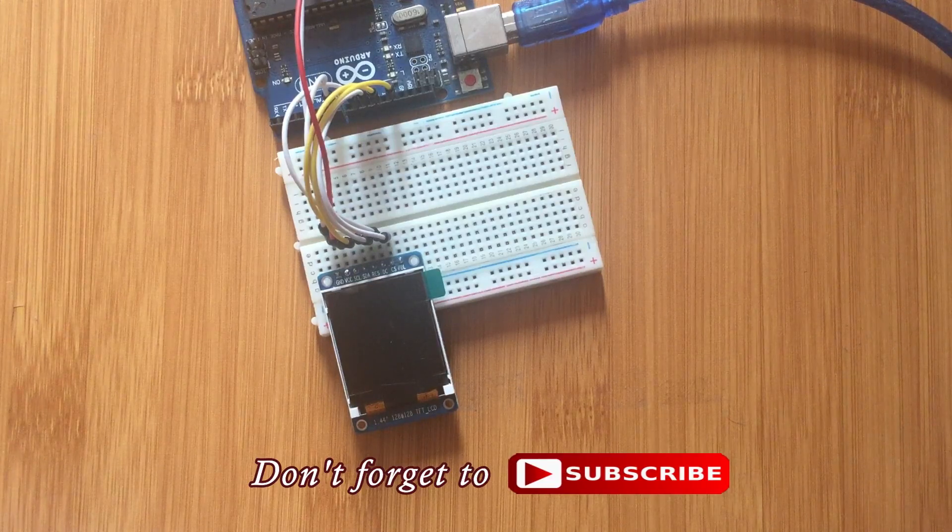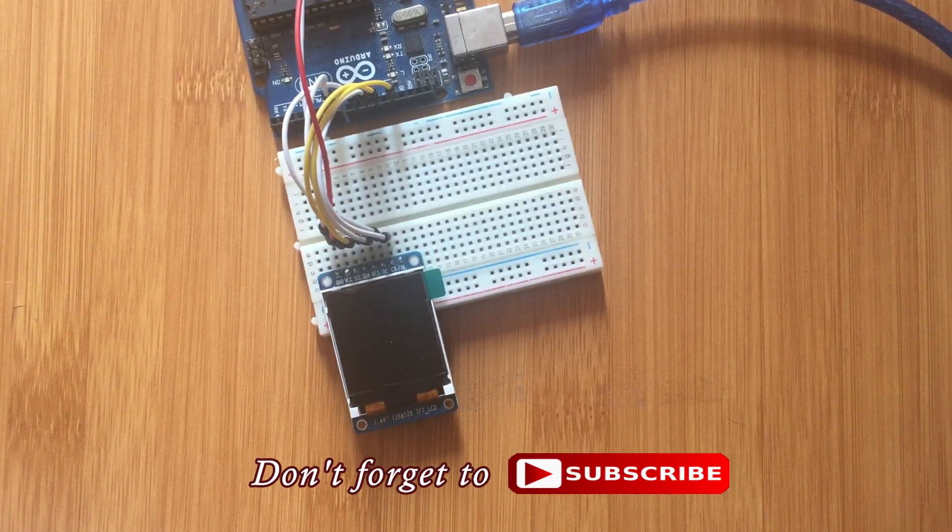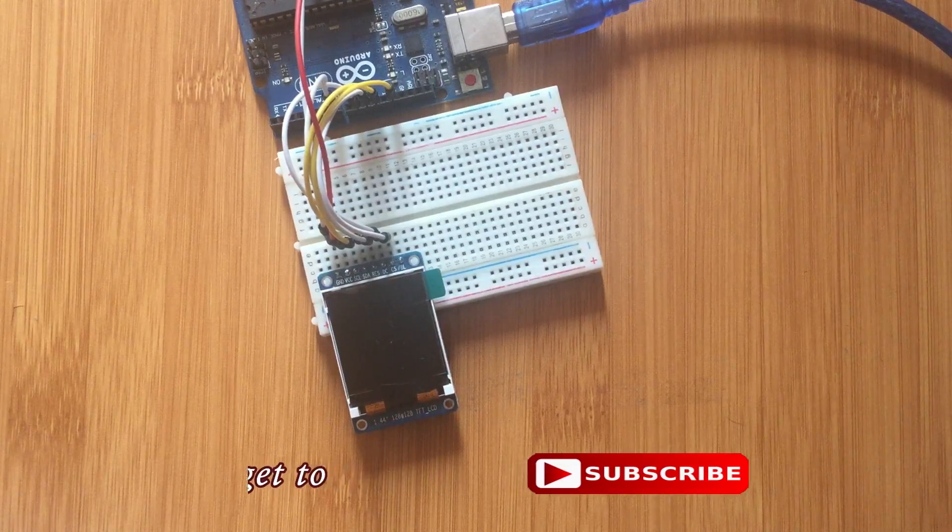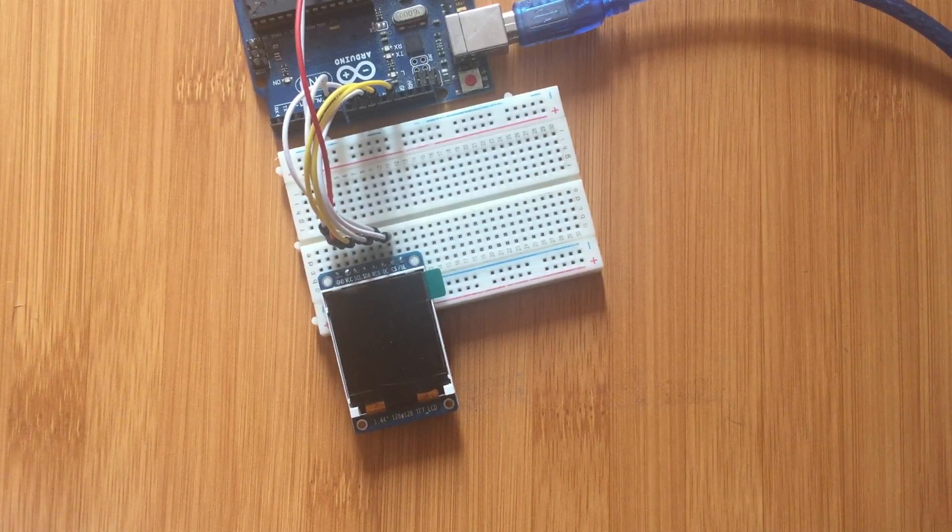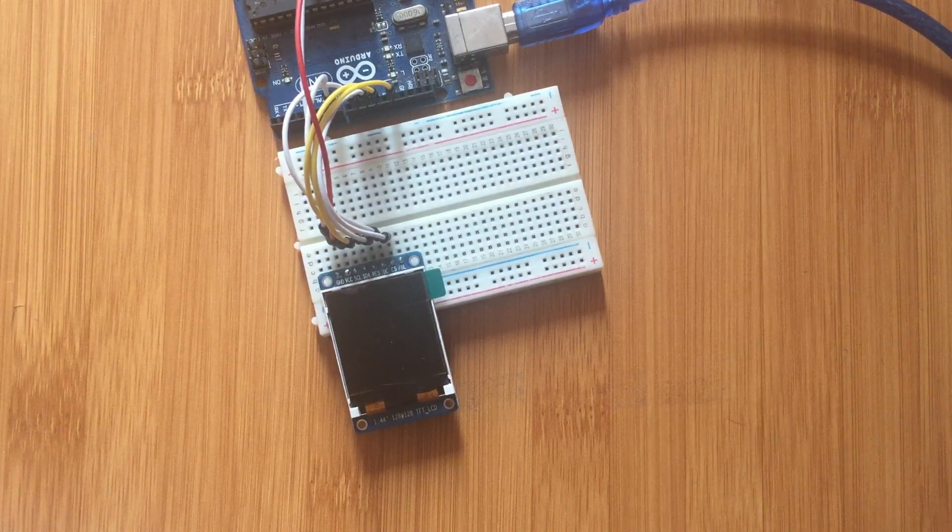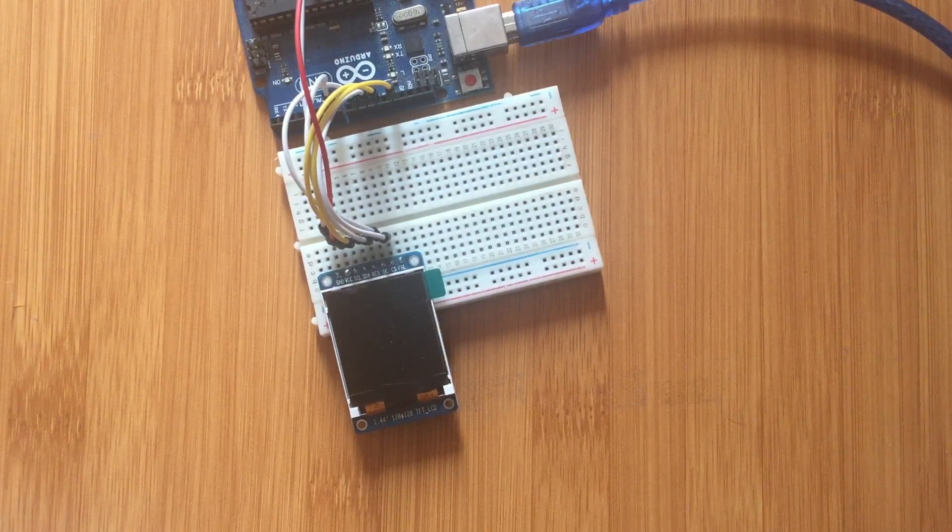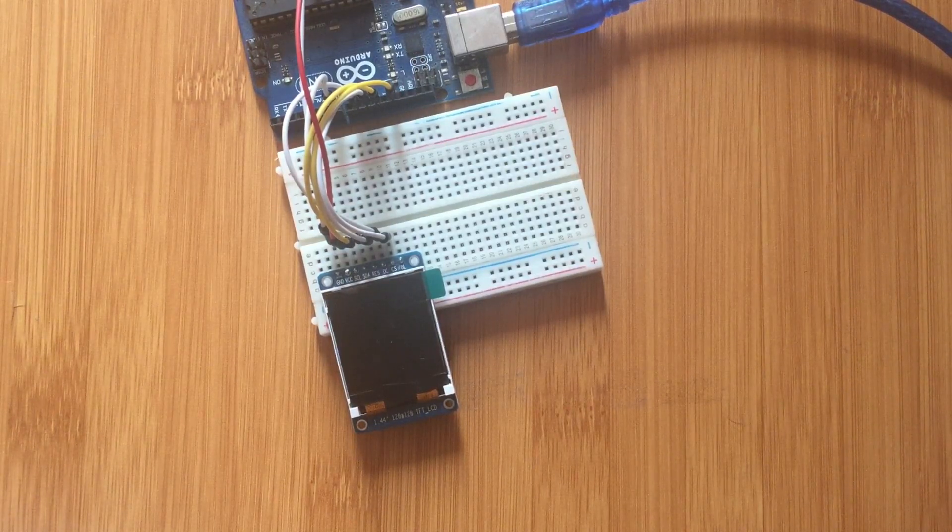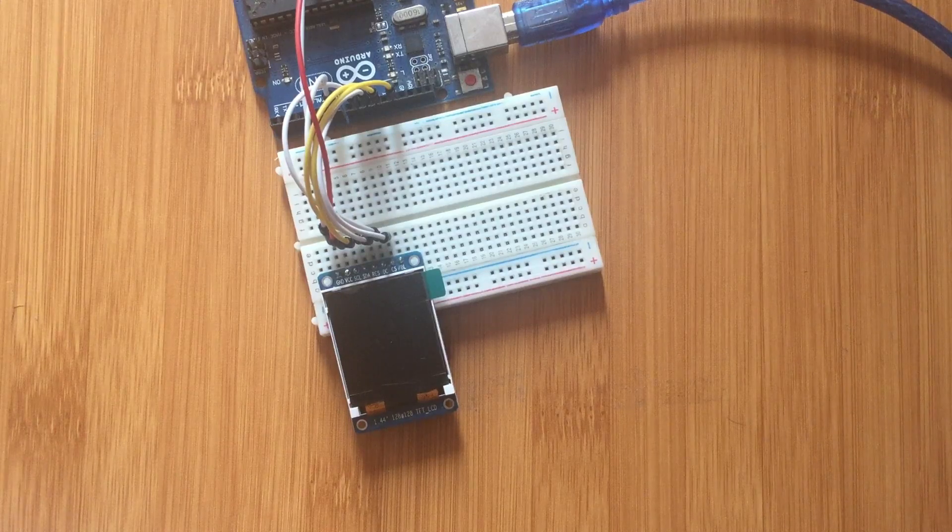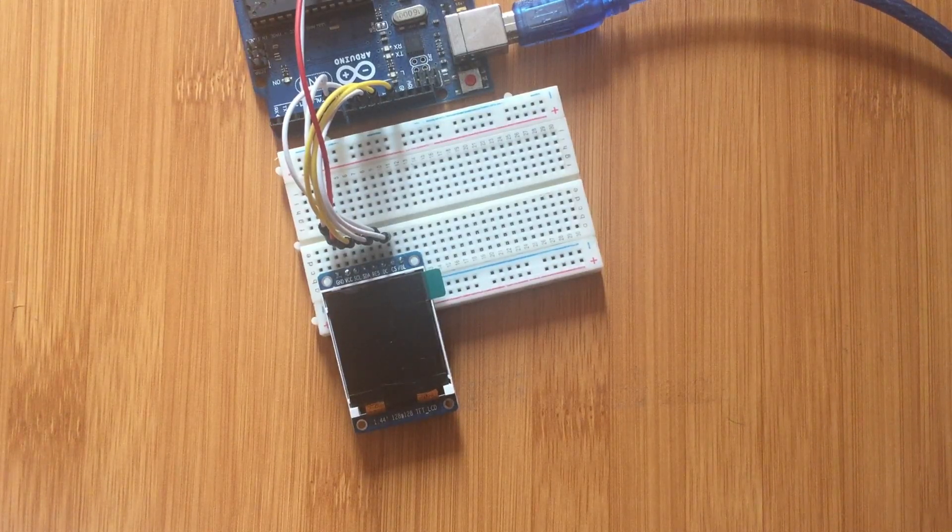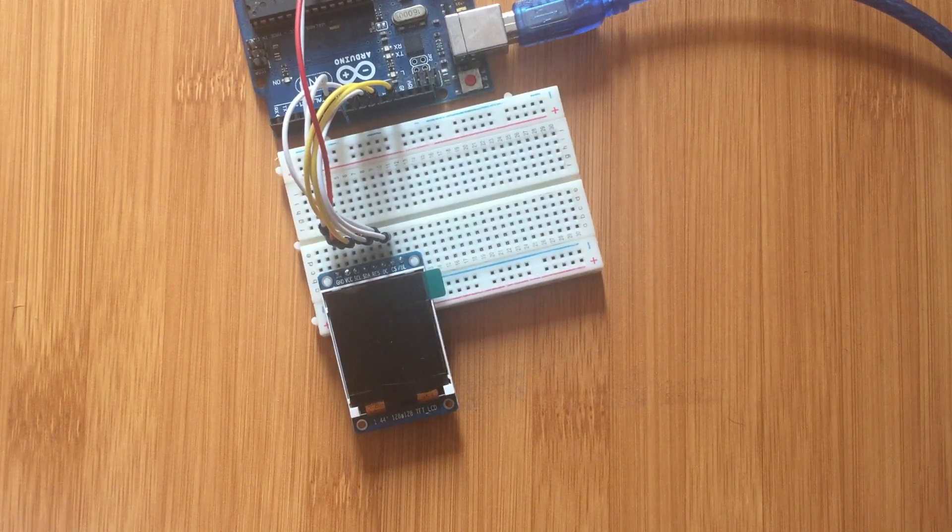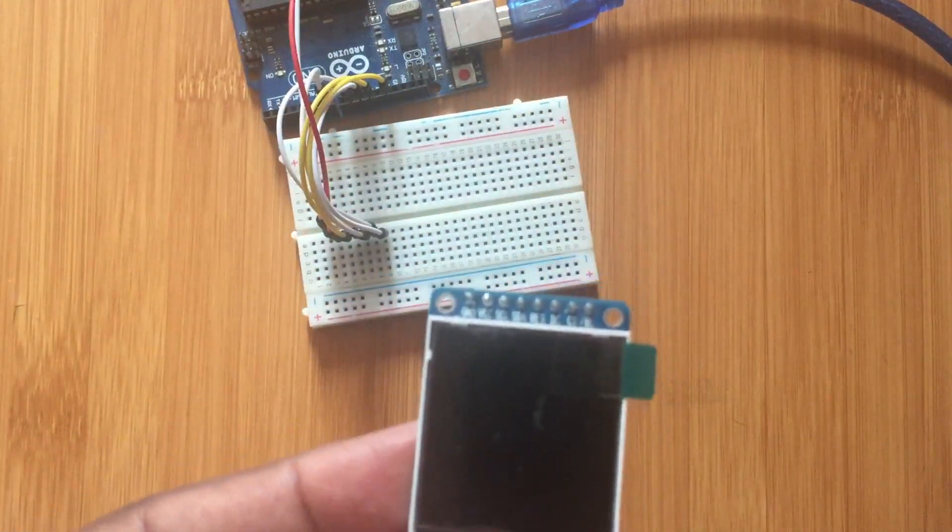In the previous tutorials I've been showing how to use different types of displays, for example the normal LCD 16x2 display, LED displays, and even seven segment displays. But sometimes you may need to have some colored features that you want to display, so this kind of display comes in handy.